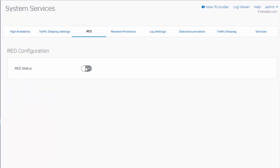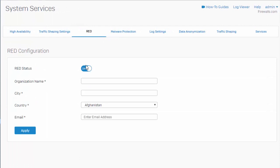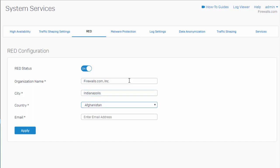Go ahead and toggle our switch here, where we need to enter in some basic information. Enter in your organization's name, followed by the city where your UTM is deployed, and our country. And lastly, enter in our email address.